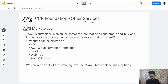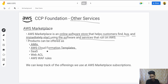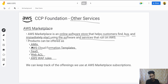There's AWS Marketplace — it is like an online software store where customers can find, buy, and immediately start using software and services that run on AWS. It's a place where you can buy AMIs, AWS CloudFormation templates, Software as a Service offerings, web ACLs, and AWS Web Application Firewall rules. You can get more information about AMIs and CloudFormation templates in my previous videos of the playlist.